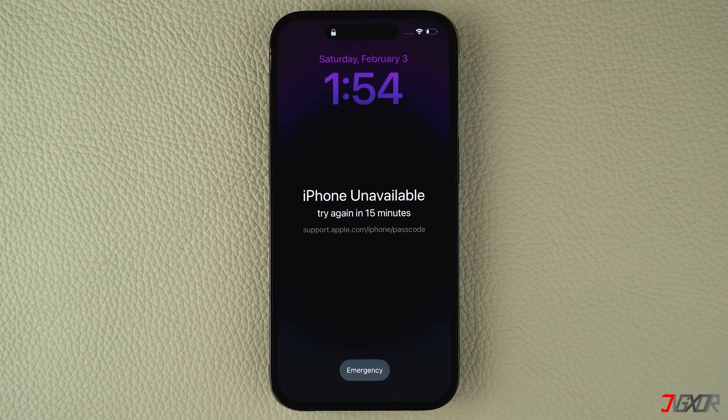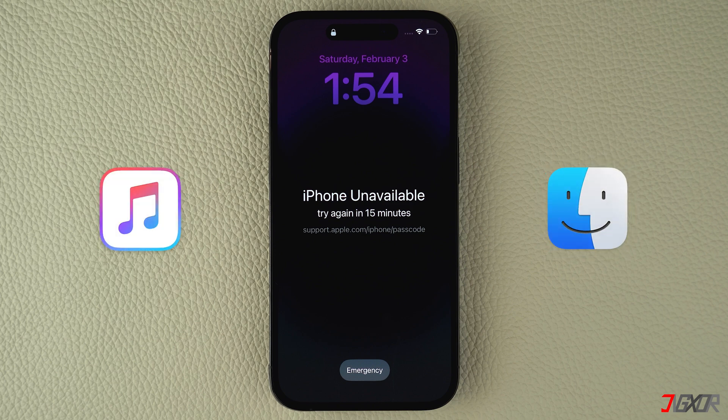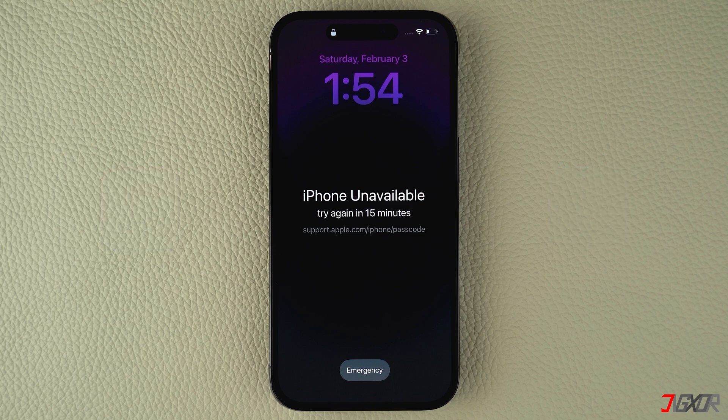To unlock your device without providing the actual passcode, the first possible solution is to restore your iPhone using either iTunes or Finder, depending on the computer you have. However, keep in mind that this specific procedure only works if you own the device and it is signed into your Apple ID. Otherwise, you'll be stuck in the activation lock screen and will not be able to restore your device successfully.